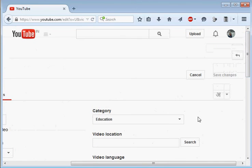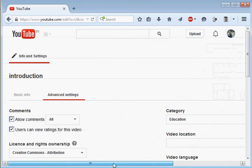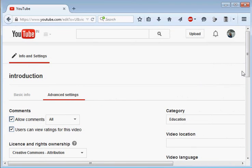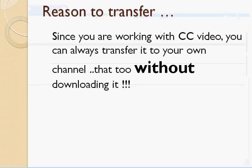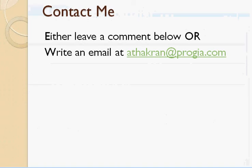Now whenever this video will be processed, it will have a Creative Commons license and it will run into your own channel. Now I think you just saw how simple it was to transfer a video from somebody else's channel to your own channel without downloading it.